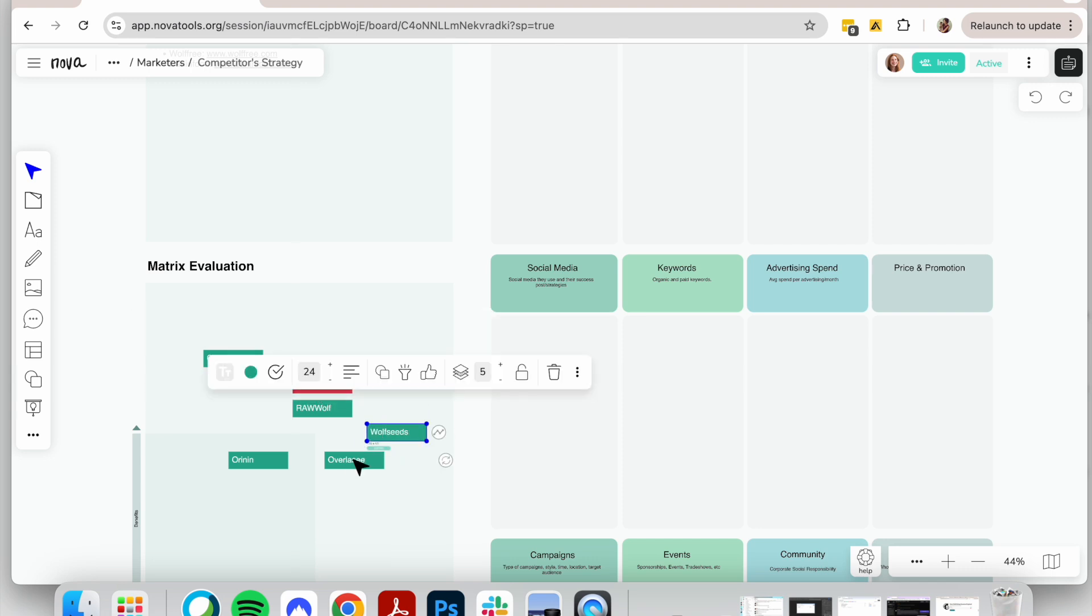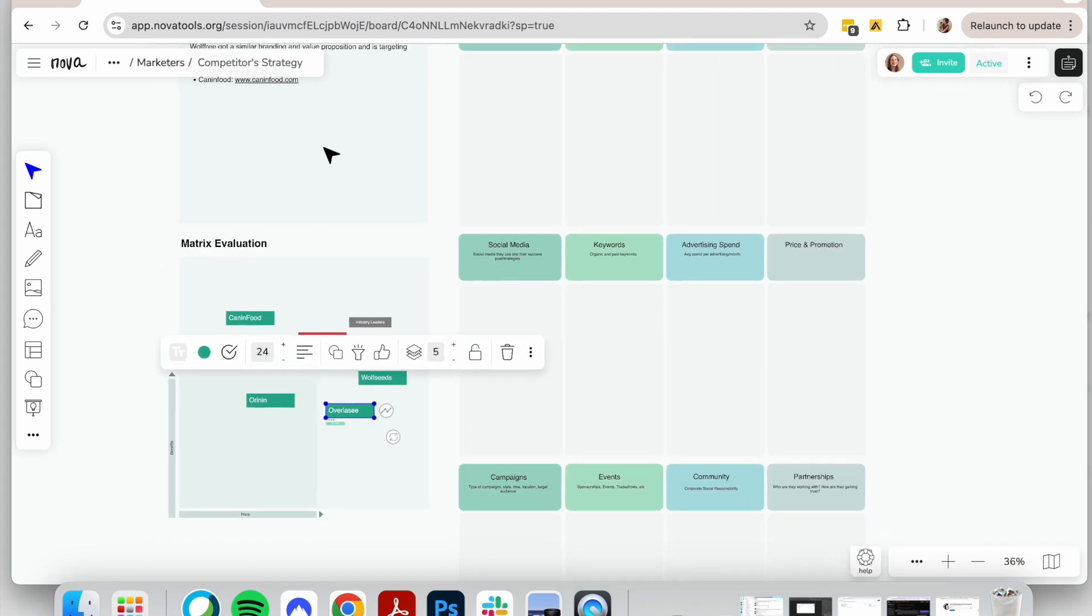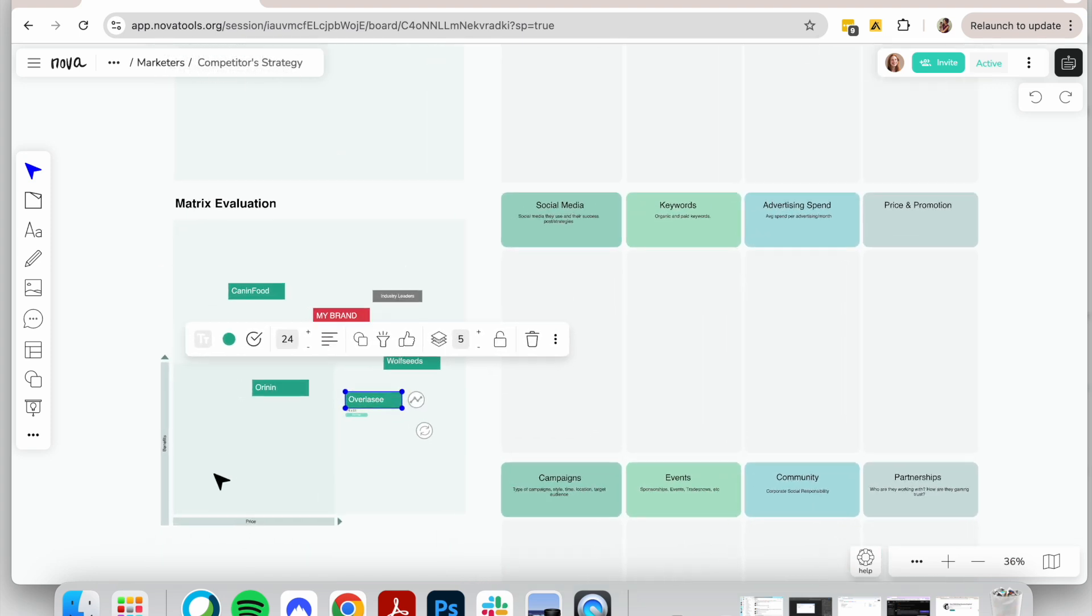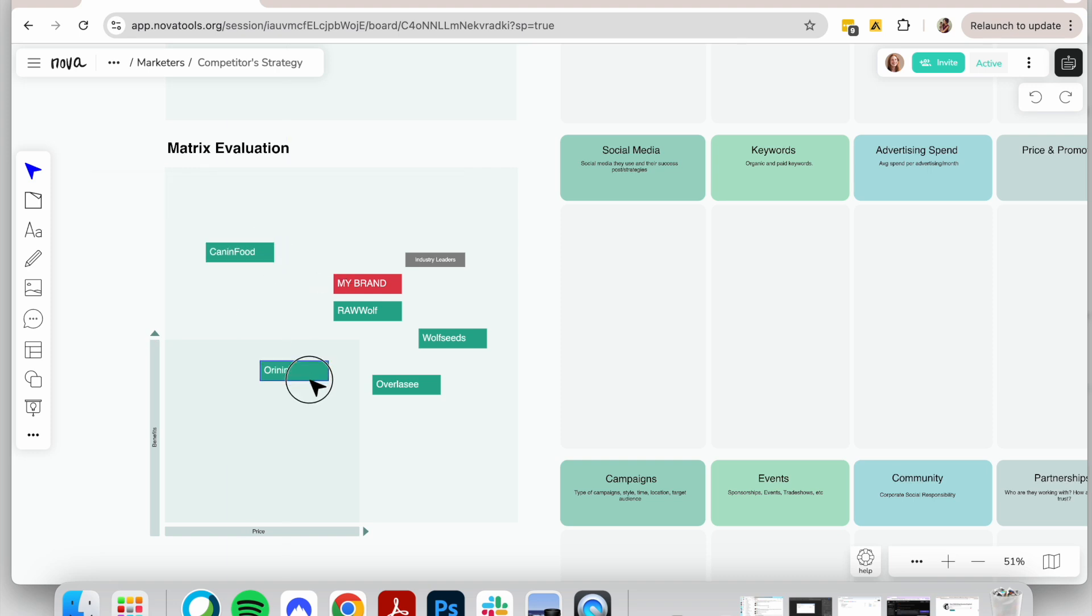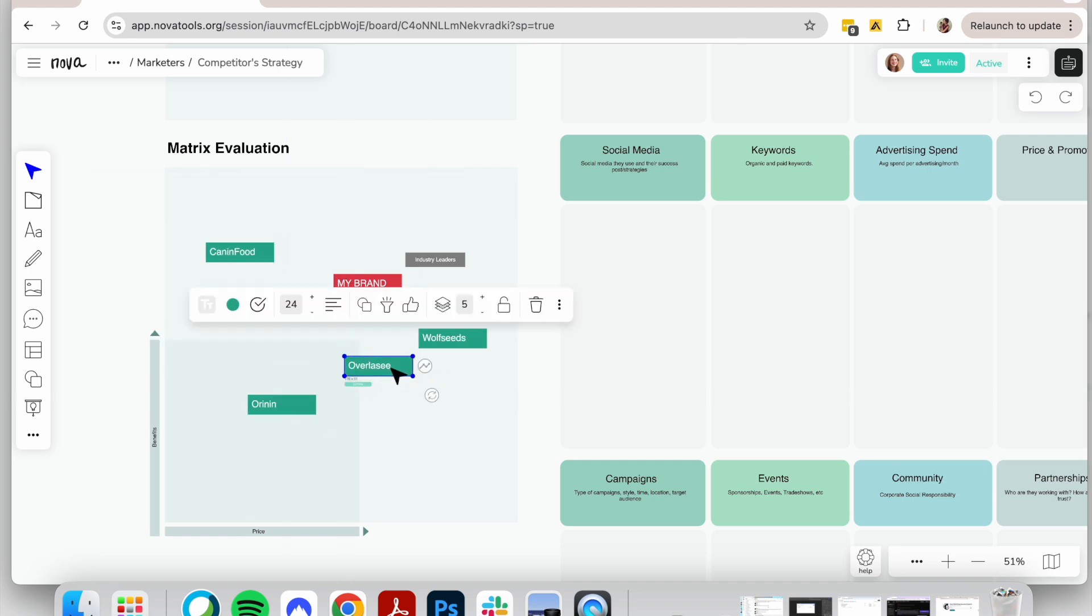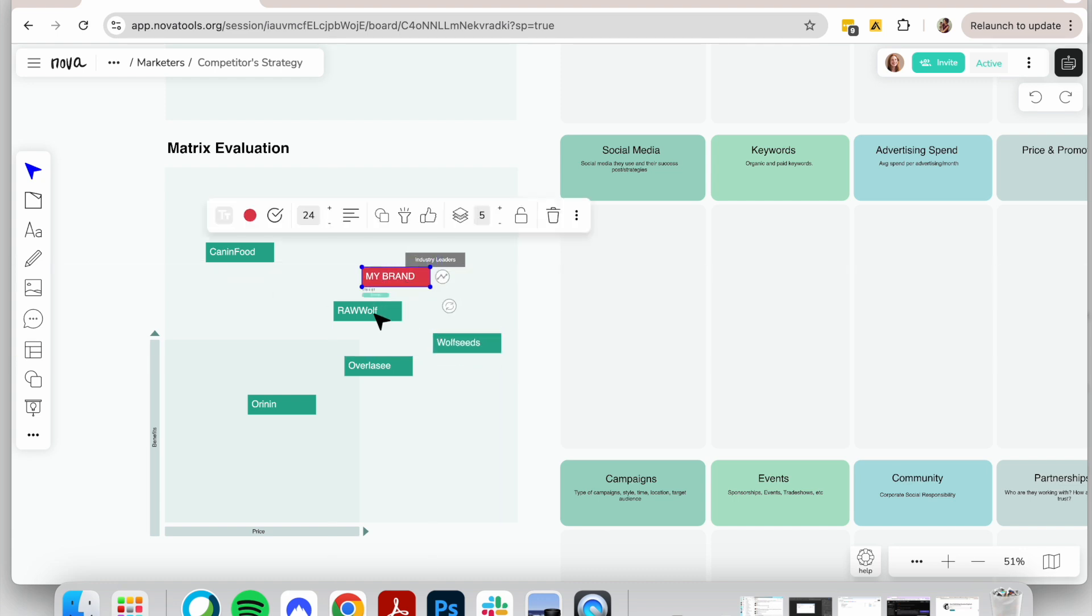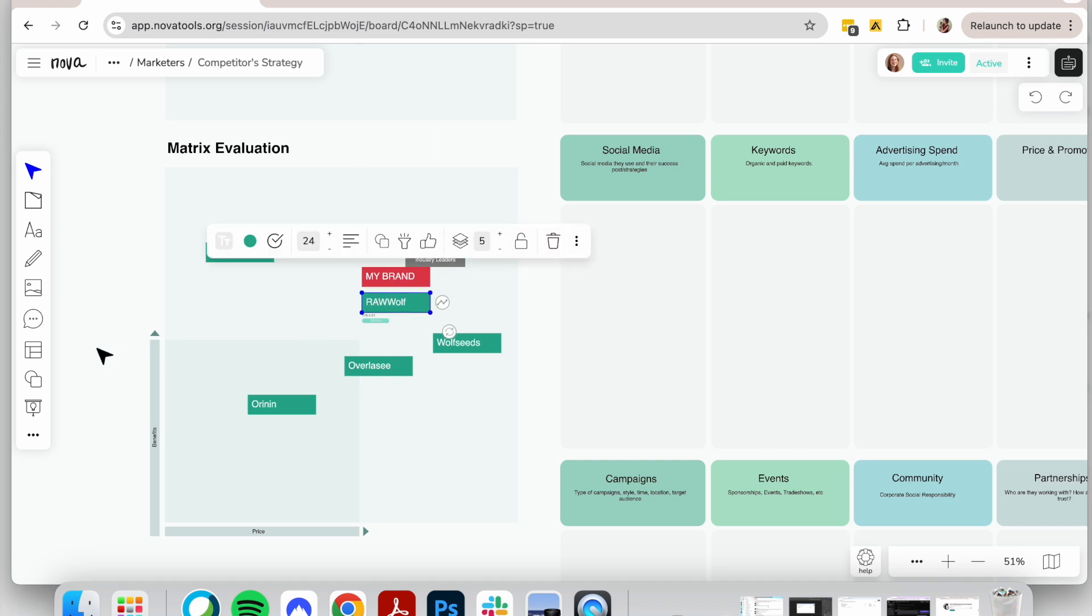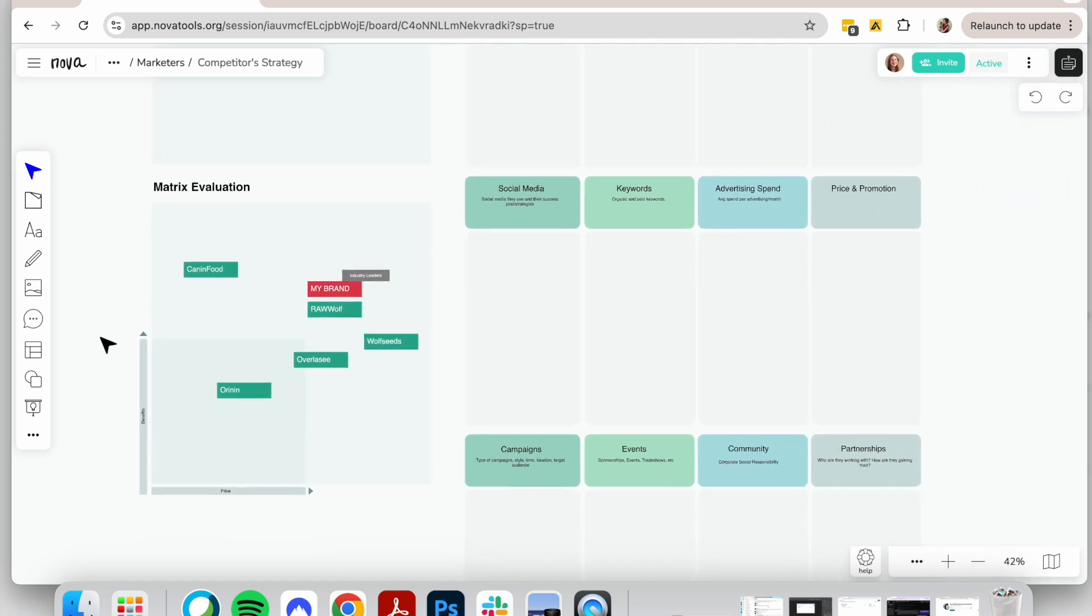Now, compare competitors based on two key factors: pricing and benefits offered. Competitors who offer more benefits should be placed higher in the matrix, while those who offer fewer benefits will be lower. Similarly, those with higher pricing go to the right, and those with lower pricing move to the left. This will help identify which competitors lead the industry—often those that don't compete solely on price but provide more value.